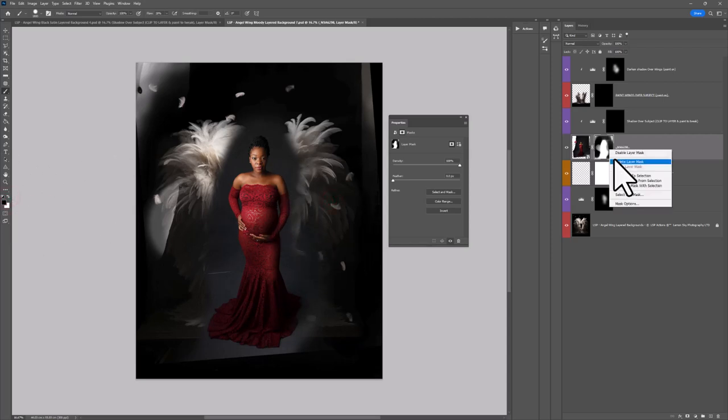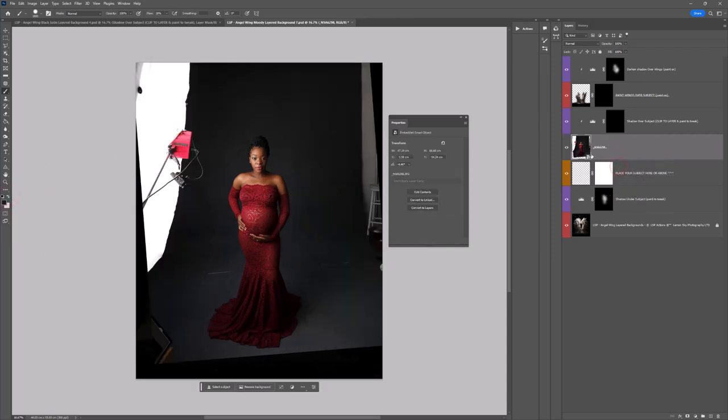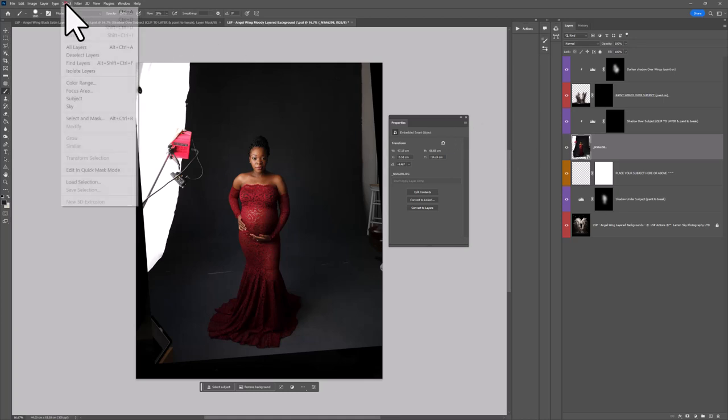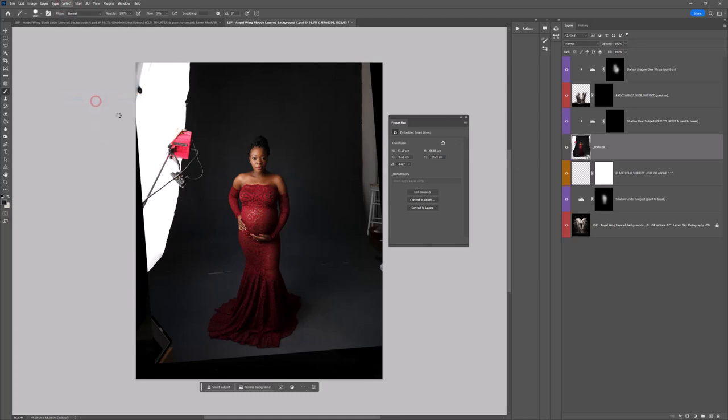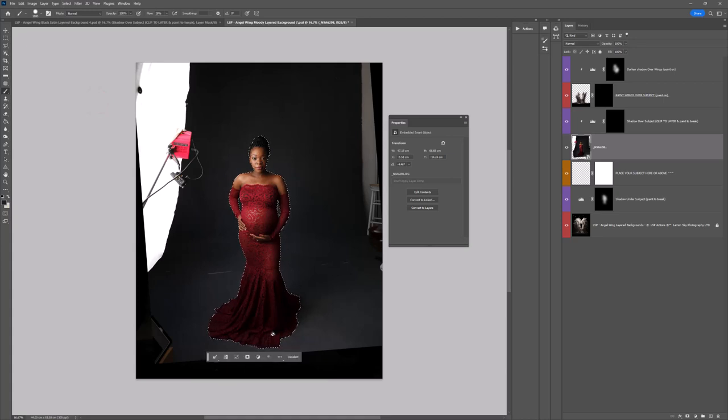If you're on Photoshop Creative Cloud, instead what you can do, don't use a layer mask at this stage, you can come up to select and choose subject. Sometimes it's great, sometimes not so good, so I do recommend zooming in but it will give you a really good starting point for your mask.